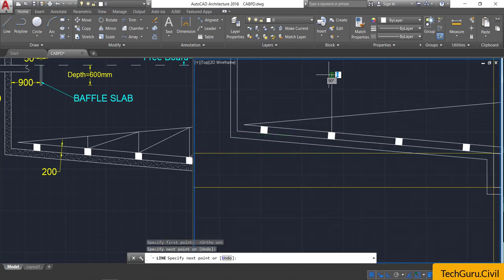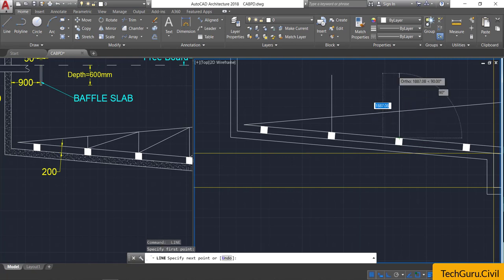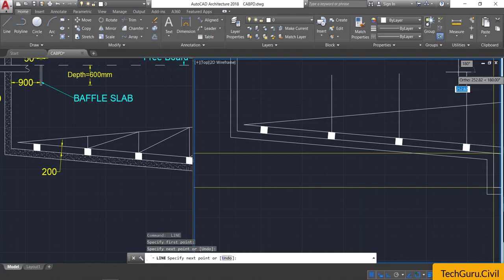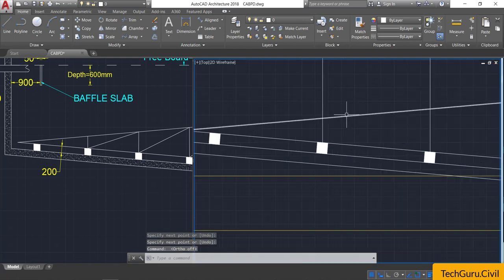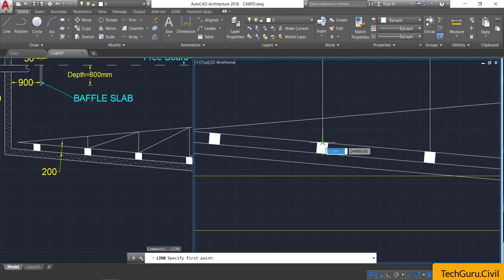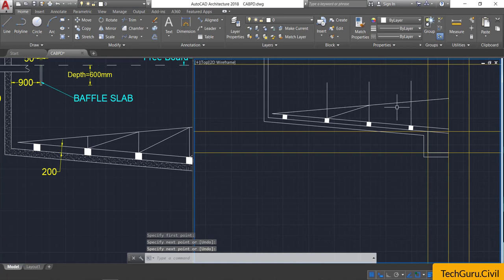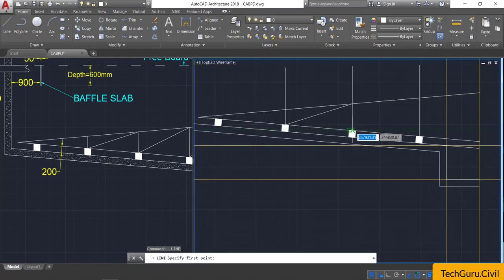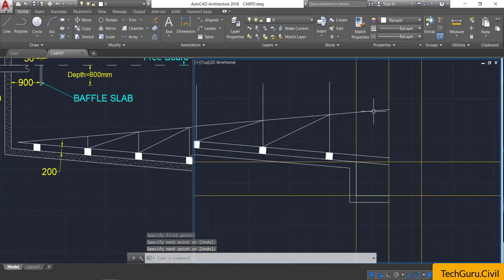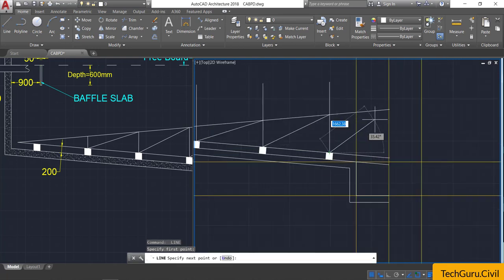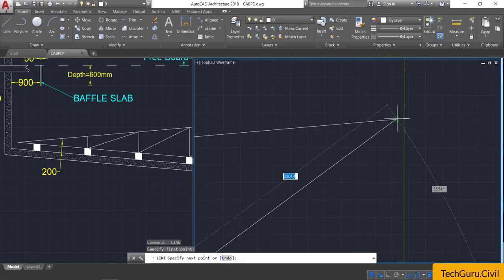For the connecting lines, take the line option, keep ortho on, and draw one line from the midpoint. Draw additional lines by pressing spacebar to repeat the line command, drawing a line from end to end for each blade connection.